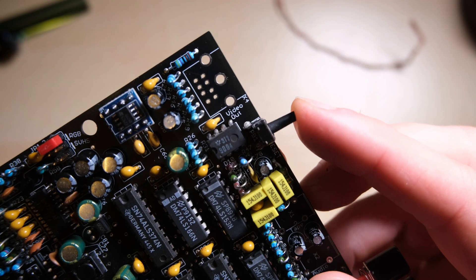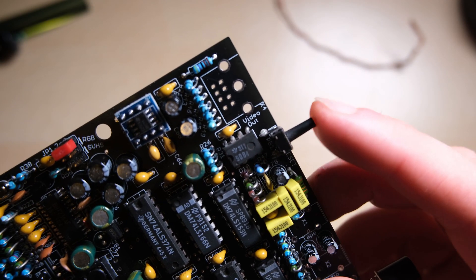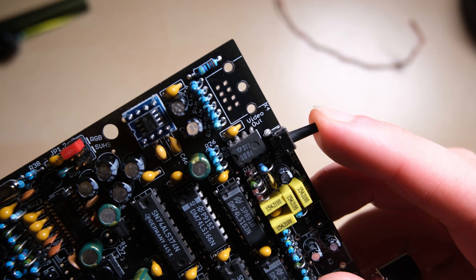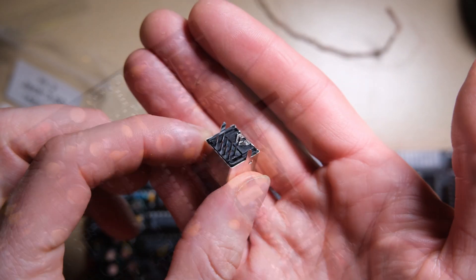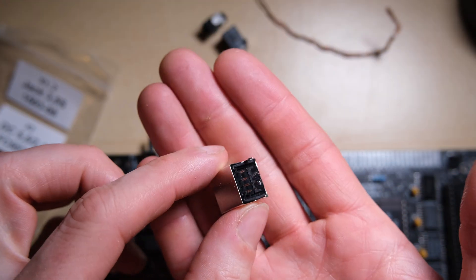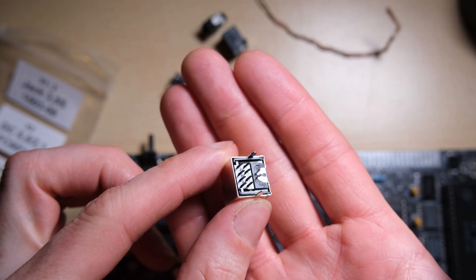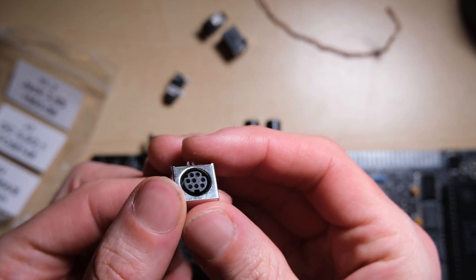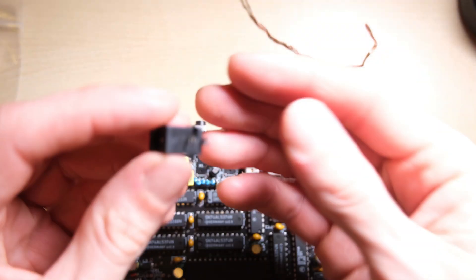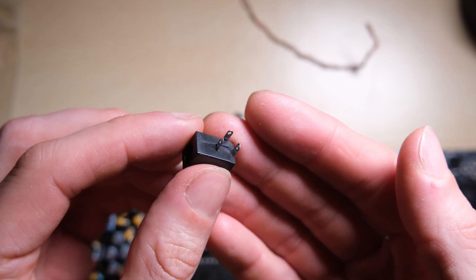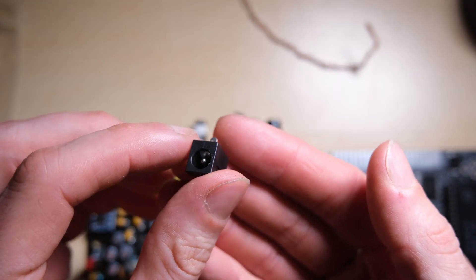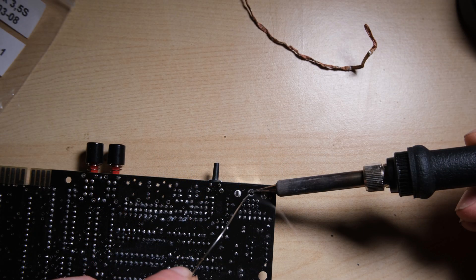Here's our reset switch in place, it has kind of a funny action, it's got some give in it, but it seems to be working pretty soundly. And finally, our video connector, the 8-pin Mini-DIN female socket. Sorry, not finally, we still have the power socket, which is nothing special, just a normal barrel socket.